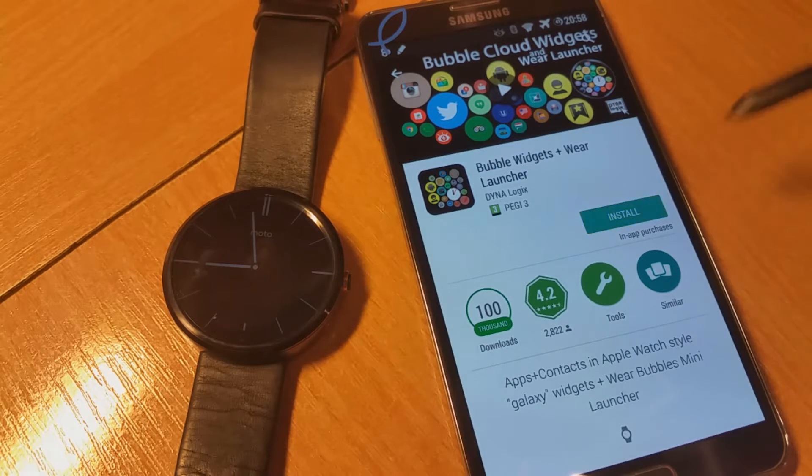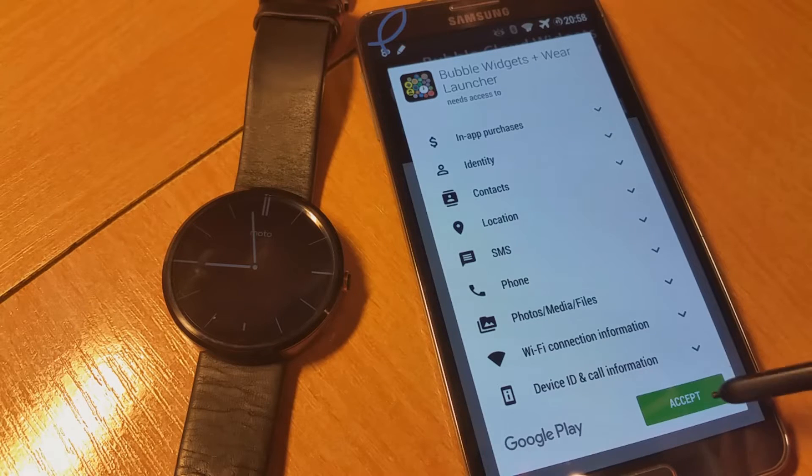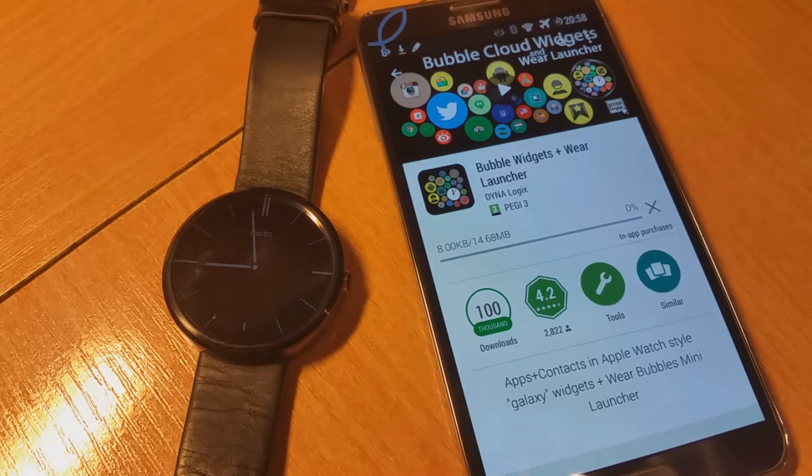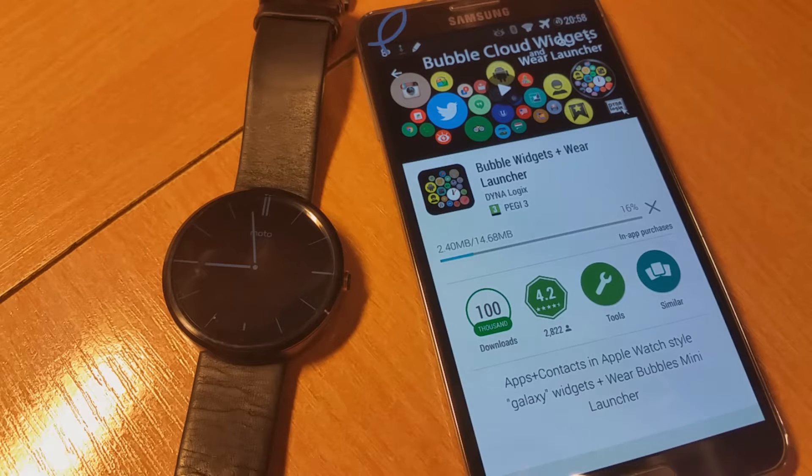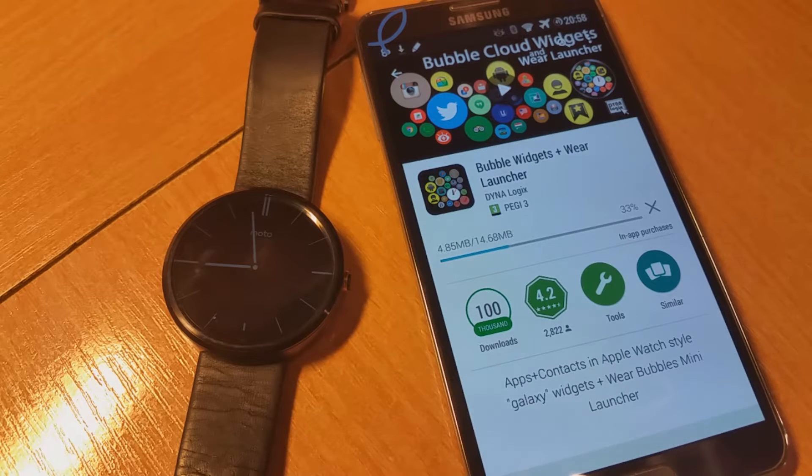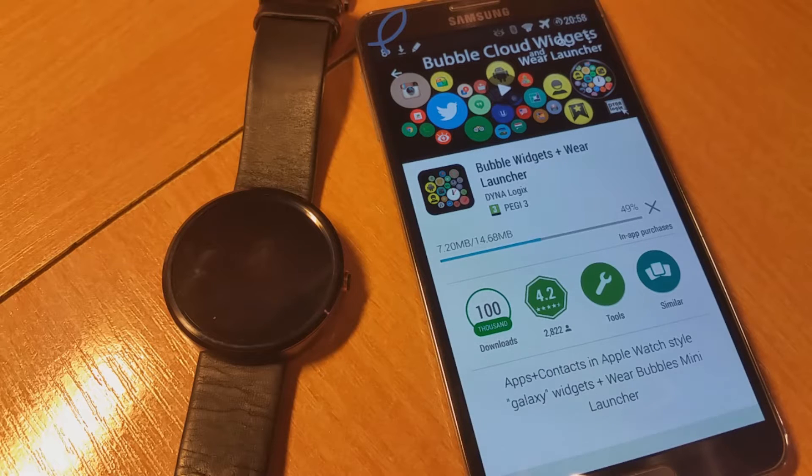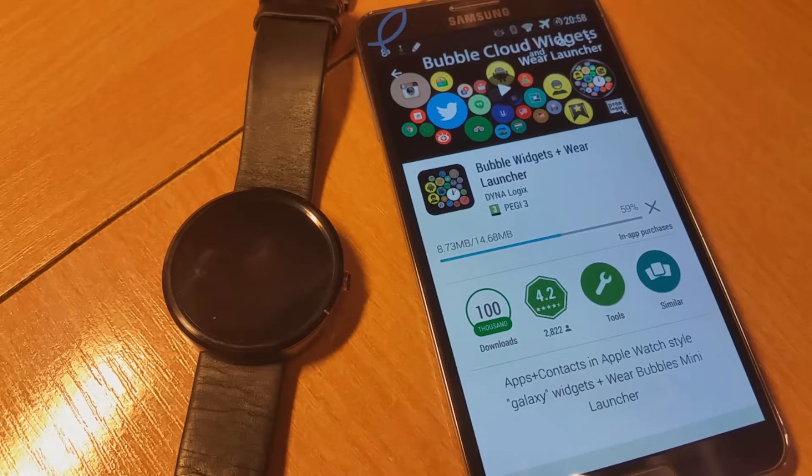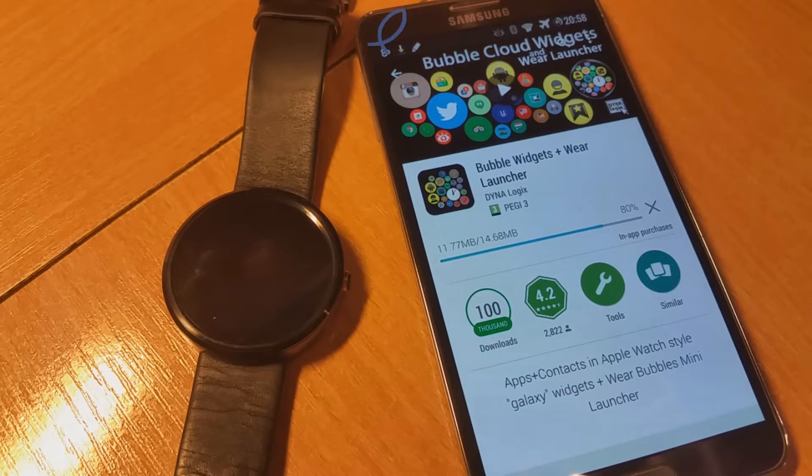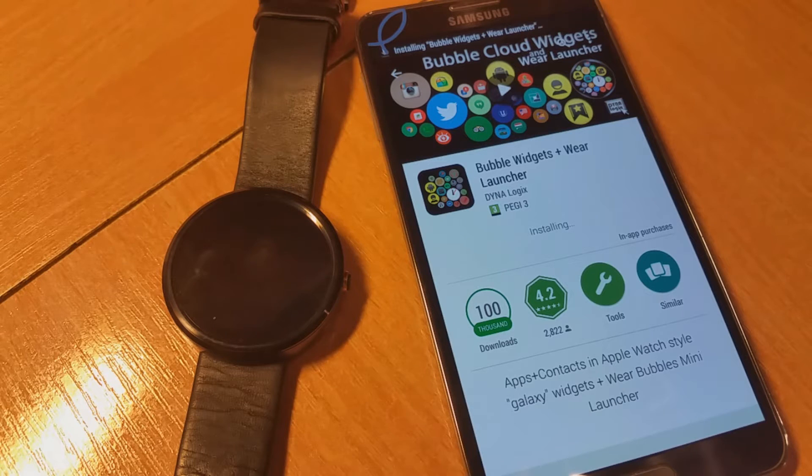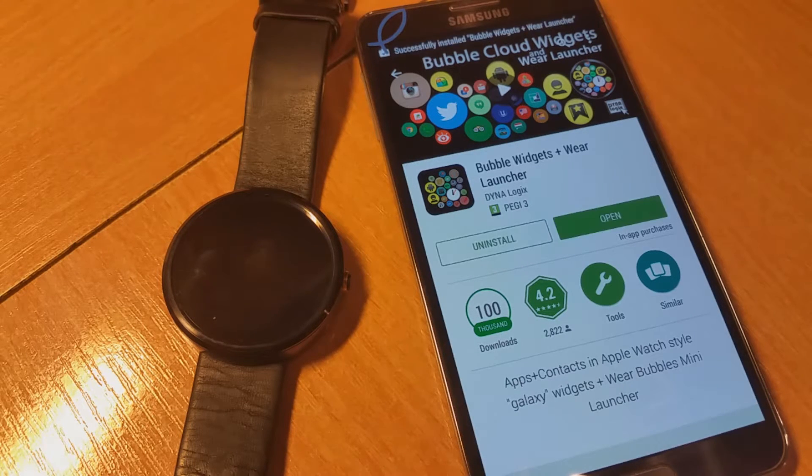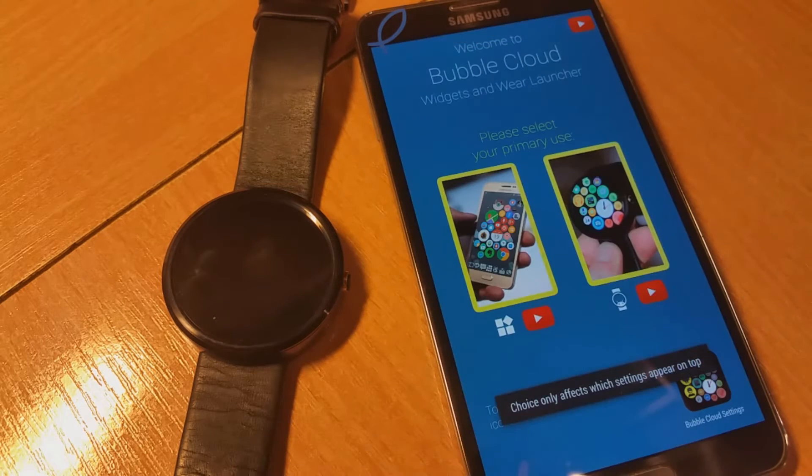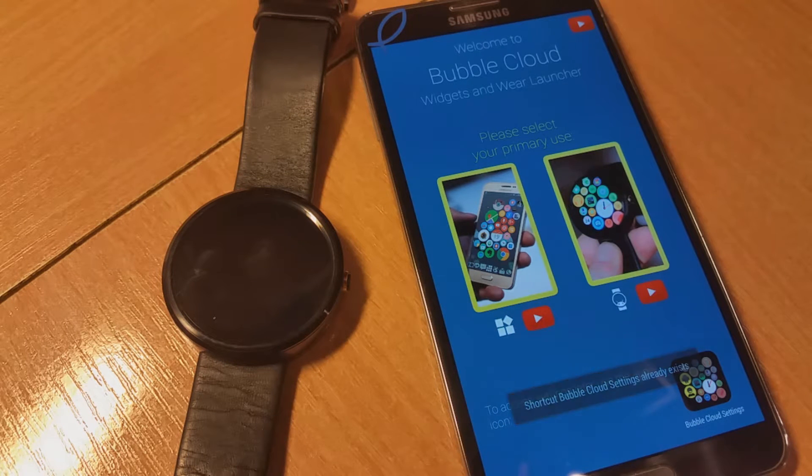Okay, so I just installed the app. It's installed, I open it for the first time.